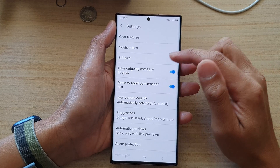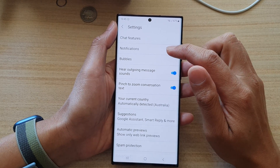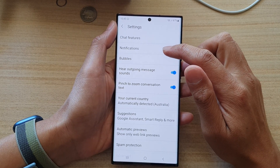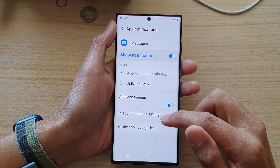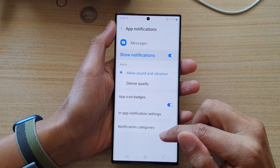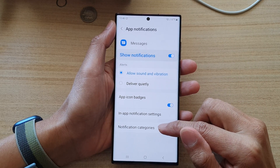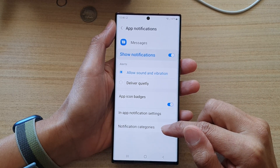In Settings, you want to tap on Notifications, then go down and tap on Notification Categories.